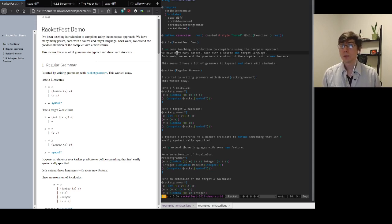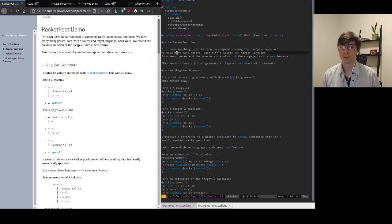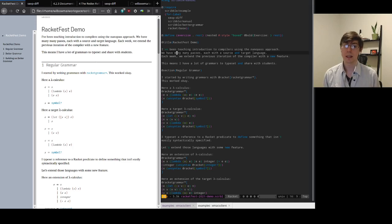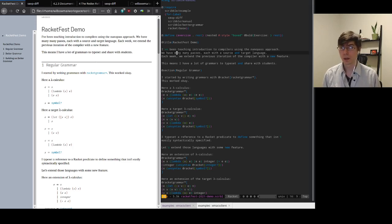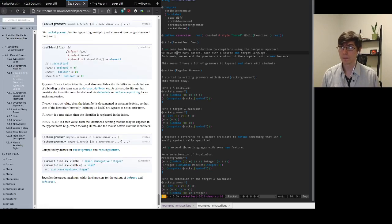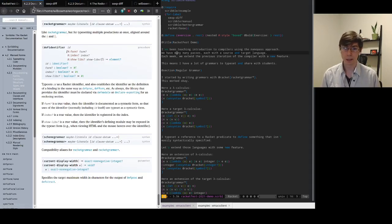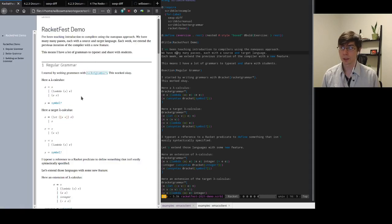Each week we also extend the previous iteration of the compiler with some new feature. This means I have lots of grammars with lots of small differences that I need to typeset and share with students. Now I started out by using RacketGrammar, just typesetting everything manually using Scribble's built-in RacketGrammar.